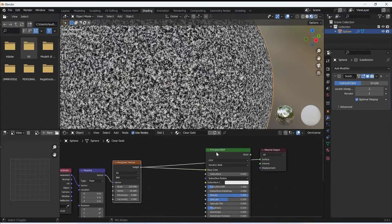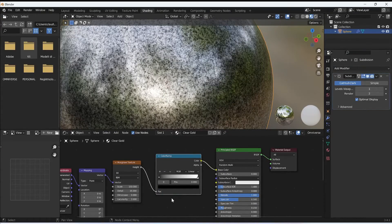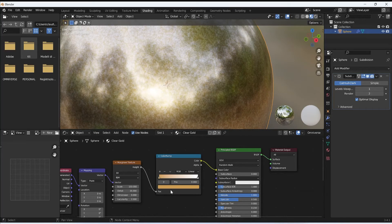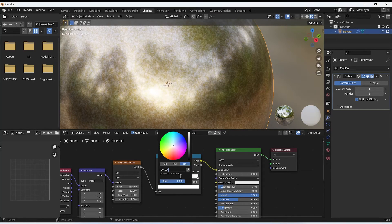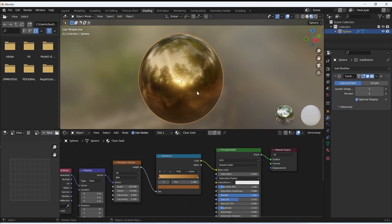Now it's time to colorize it because at this point the texture is only black and white. To do this I apply a Color Ramp node between the Principled BSDF color and the Musgrave texture. For the first (black) node I apply hex code CD9052 — a bright yellow — and for the other node I apply hex code 90582C, which is a darker yellow. This creates a nice pattern that brings realism to the gold surface color.